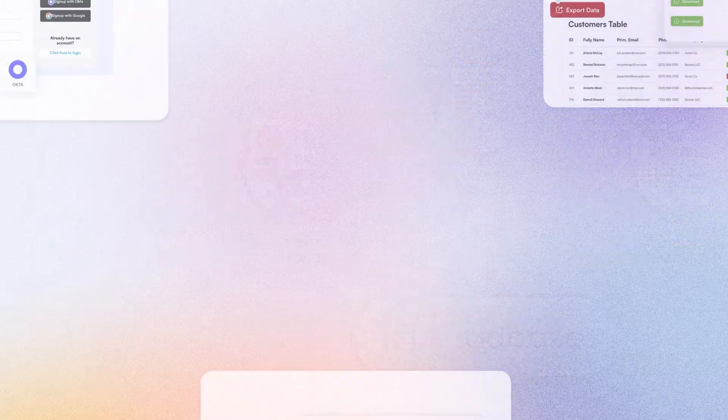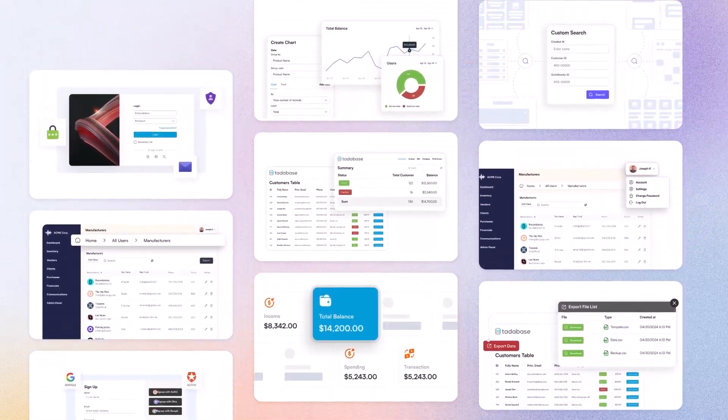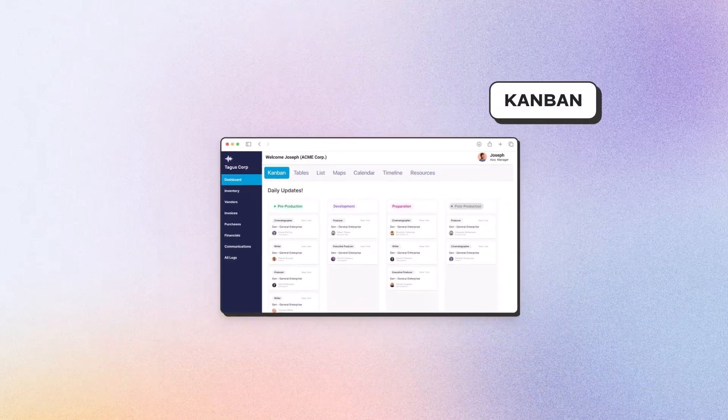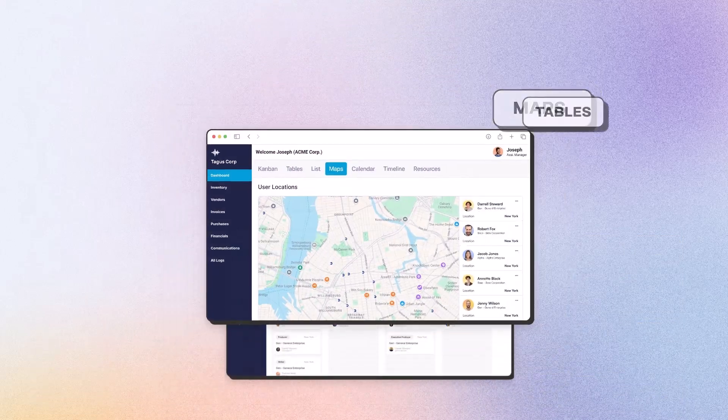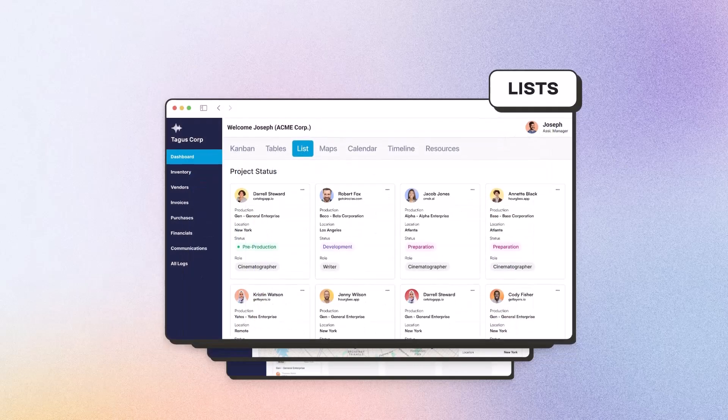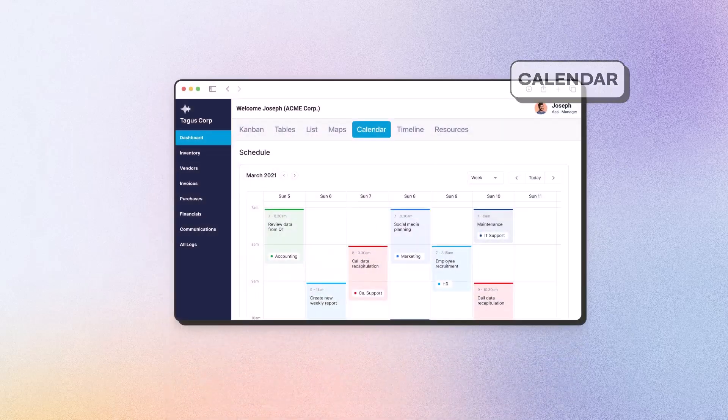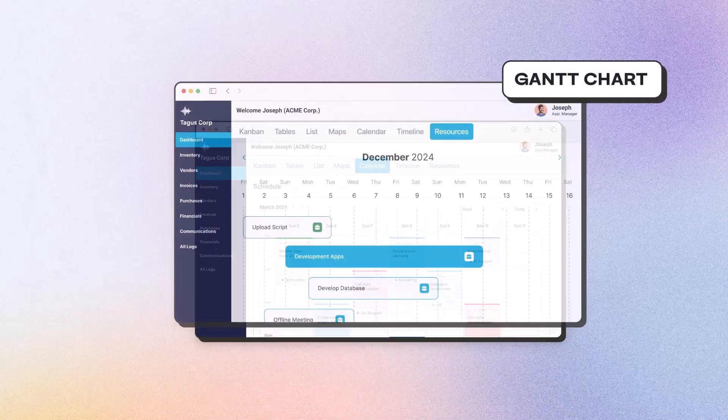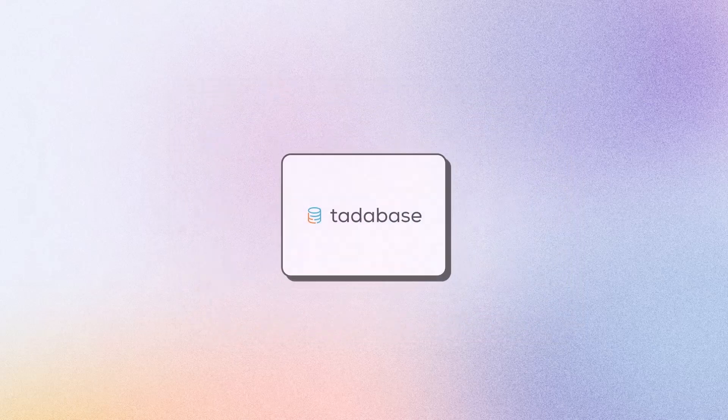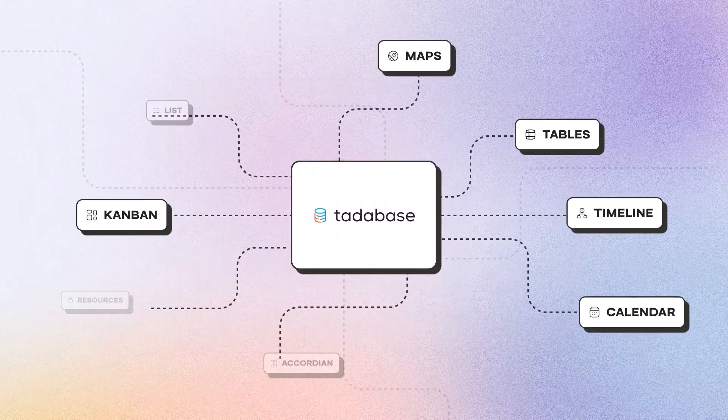Select from an extensive range of visual elements to present and manage your data effortlessly. Whether it's Kanban boards, interactive maps, detailed tables, sleek lists, or timeline-focused views such as calendars and Gantt charts, TataBase ensures you always have the perfect tool for your needs.